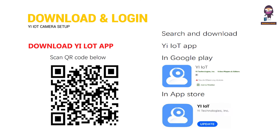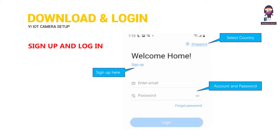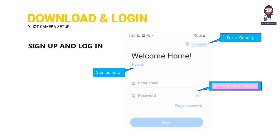Download the Yilo T app. Sign up and log in. Sign up here. Select your country. Enter your account and password. Log in.